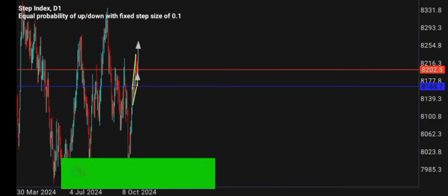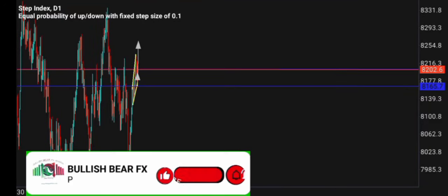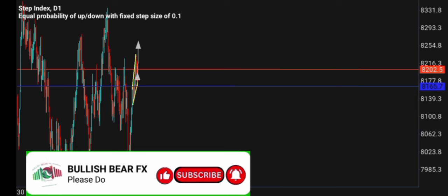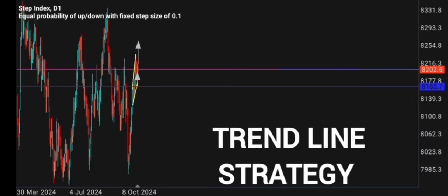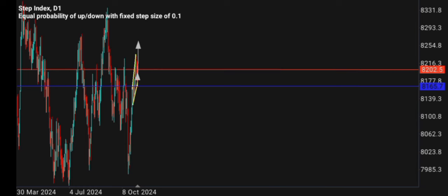Hello traders, welcome back to the Bullish Bear FX Academy. In today's video I'm going to be teaching you guys about the trendline strategy. Before we get into this video, please do me a favor by hitting the like button, turning on the notification bell, and subscribing to this YouTube channel. Please don't forget to comment what you think about this video at the end.